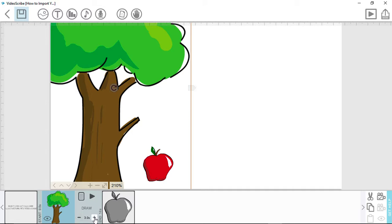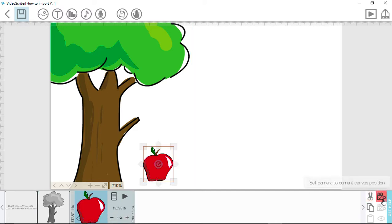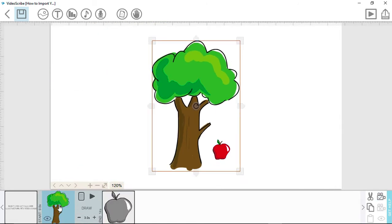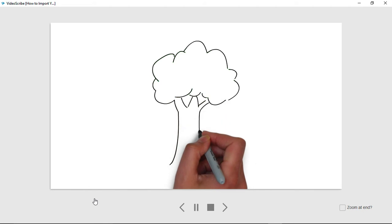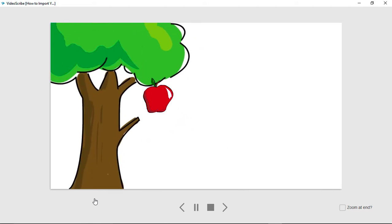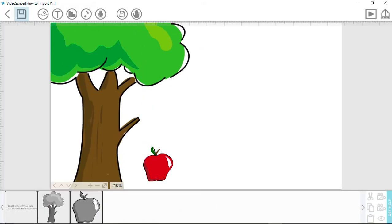Now I'll set the camera positions. Now I'll show you the finished product. And there you have it! By creating your own illustrations for your VideoScribe, you're given the ability to make more fluid videos and enjoy a more creative process. Good luck with making your own illustrations and using them in VideoScribe!